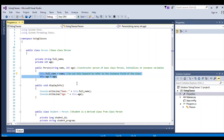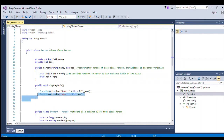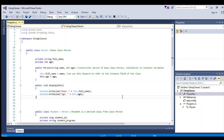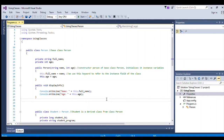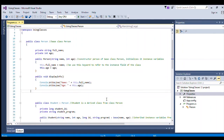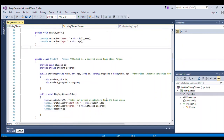Then we have the method displayInfo. This method will simply print the value of our name and age — the full name and age.